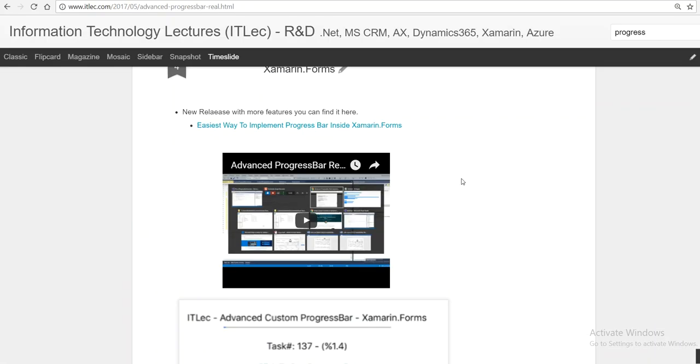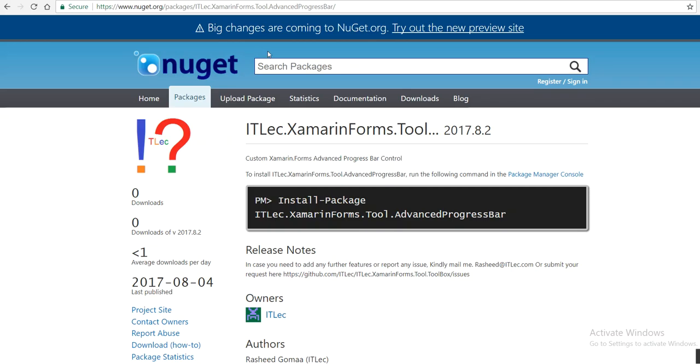Last time we created it step by step, but this time we'll do it using NuGet. So in case there is any fix from my side, in case you need any features, I can add it to you and you can access this feature and get maintenance or fix bugs easily.